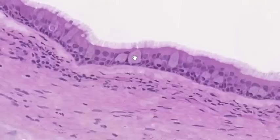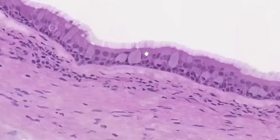The mucus secreted by goblet cells onto the surface of the respiratory epithelium traps microorganisms and particles. The cilia, which belong to the ciliated cells, then sweep that mucus with its contained debris up toward the back of the throat, where it can initiate a cough reflex and you can spit the material out.